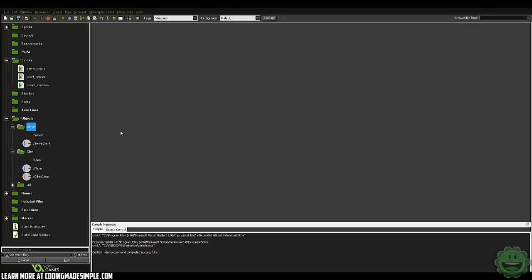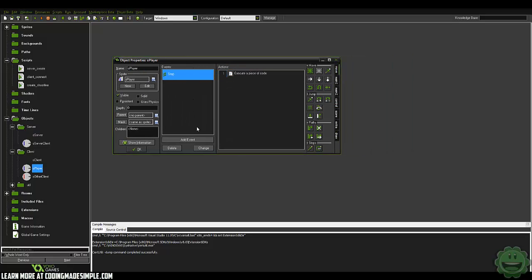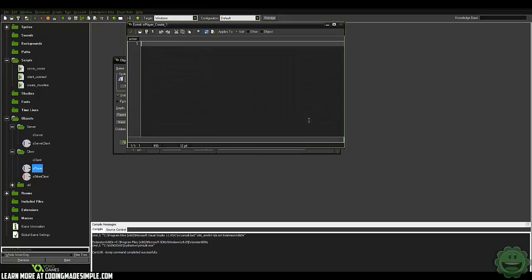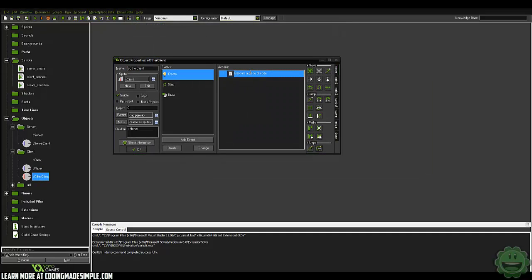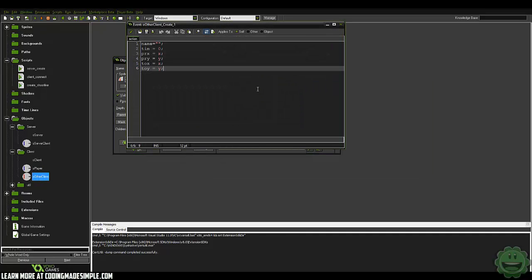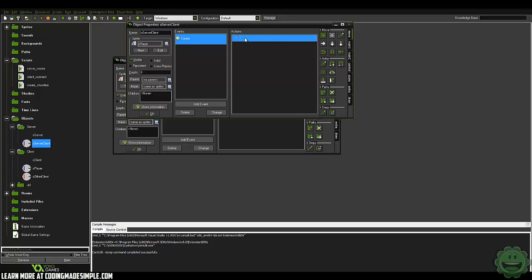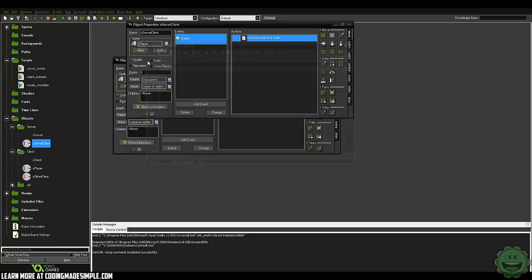If you wanted to just transfer variables over, you can do that pretty easily. All right, so first thing we're going to do is in our player object and the create event, we're going to set HP to equal 20. And then in our other client, we're going to do the same thing, HP equals 20. And then just so our server can keep track of it, we're going to set HP to equal 20 in the server client.